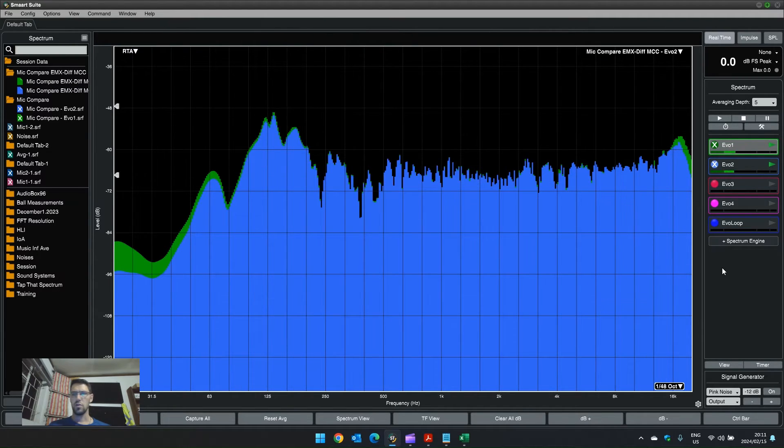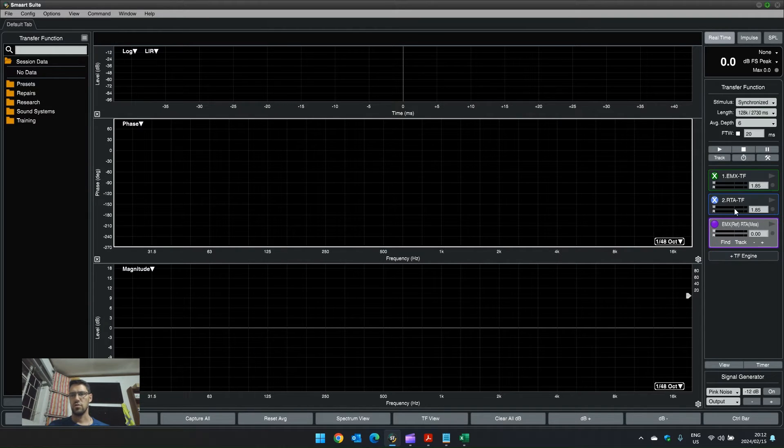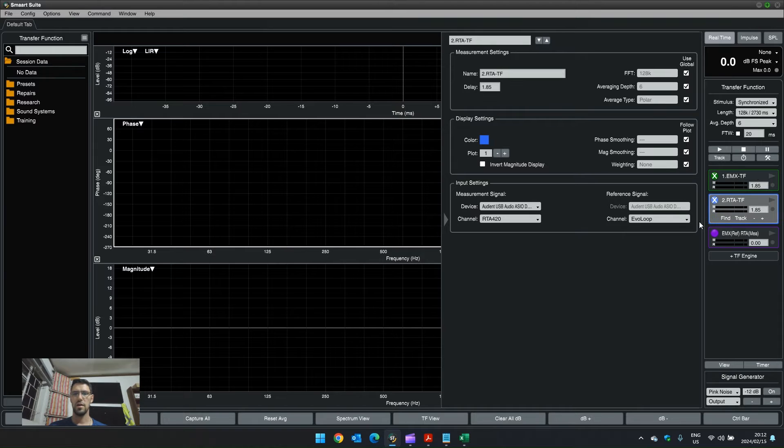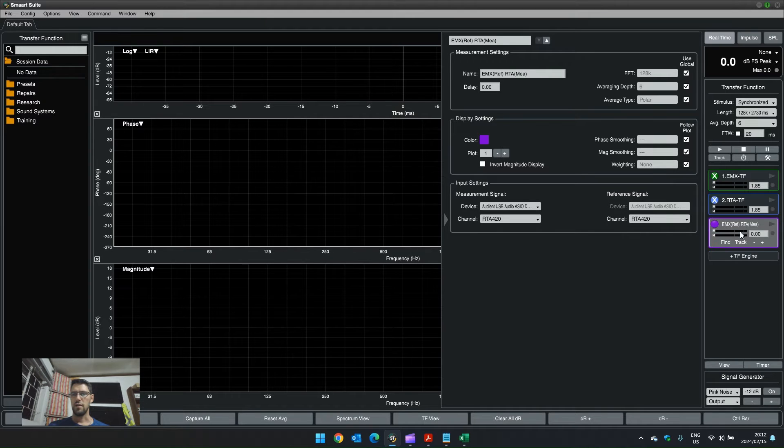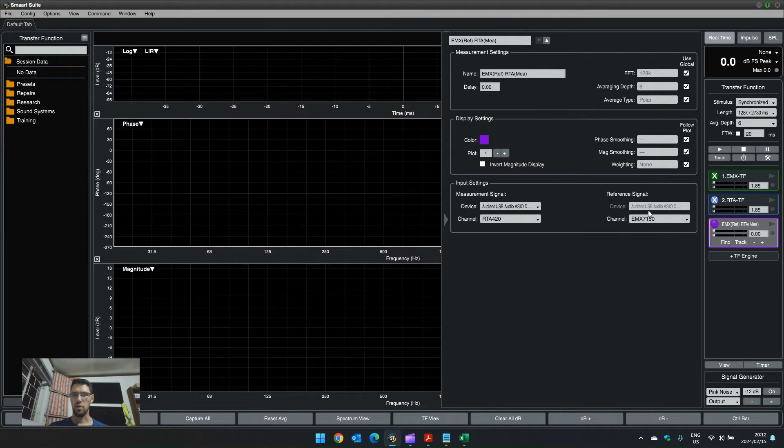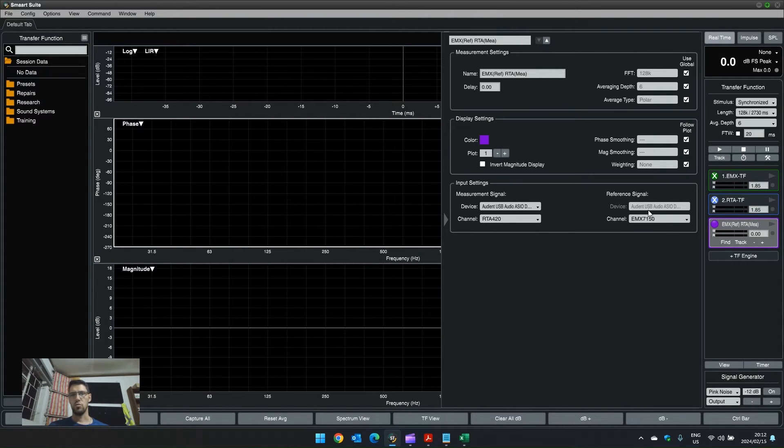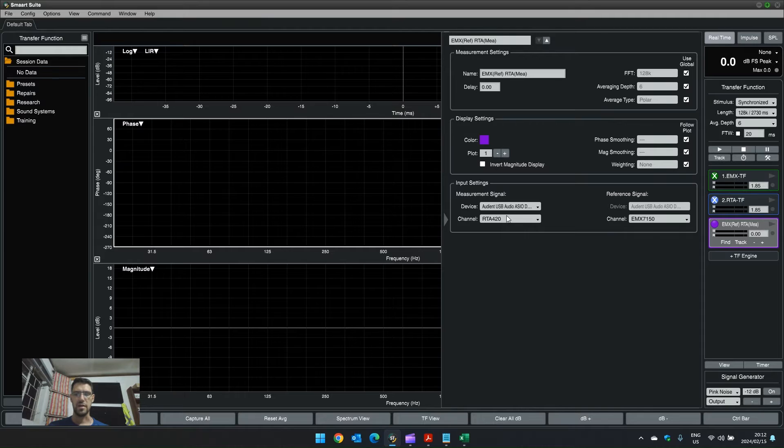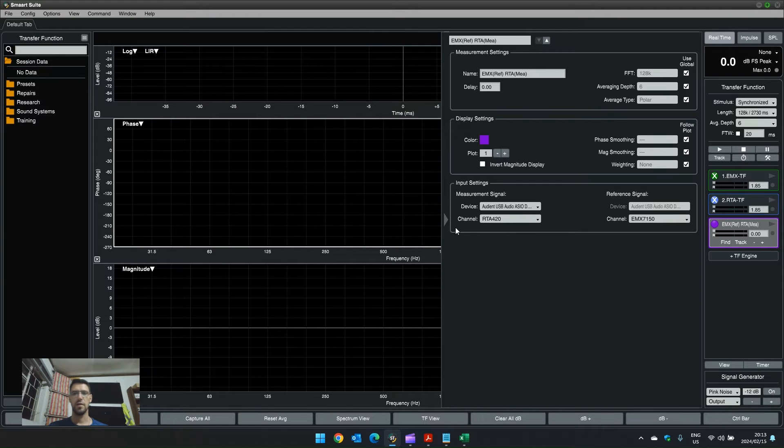So, what I did is in the transfer function, I created three transfer functions. We can see that the measurements channel is the EMX. The second transfer function, the RTA 420 is my measurement signal. And then, for the third transfer function, I want to have my EMX as the reference because this one has the calibration file loaded on it. I want all other microphones plugged into my system to replicate the response of this microphone. And then, the RTA 420 is my measurement mic. So, I want to see what the difference is between the EMX and the RTA 420.